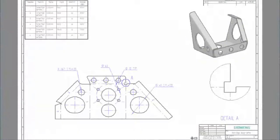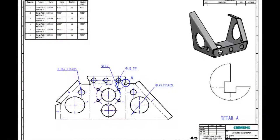With ST7, we listen to our customers' needs and have delivered a faster and more efficient suite of drafting tools. Solid Edge.